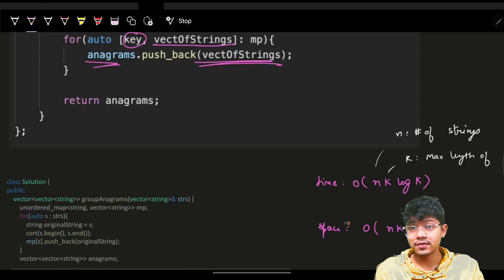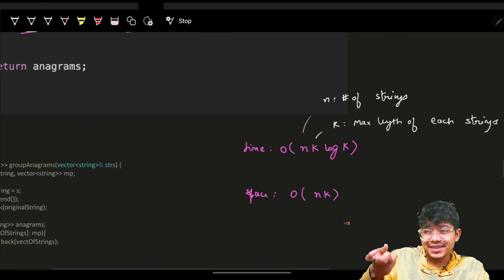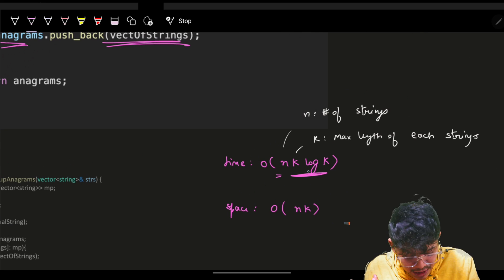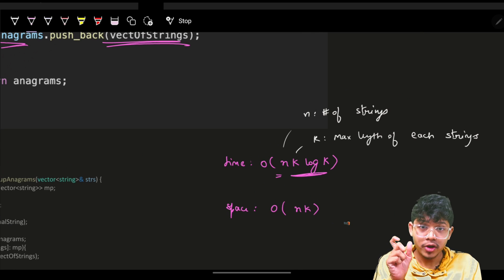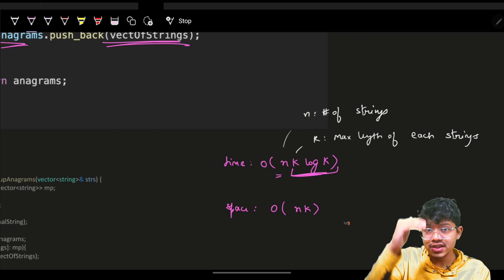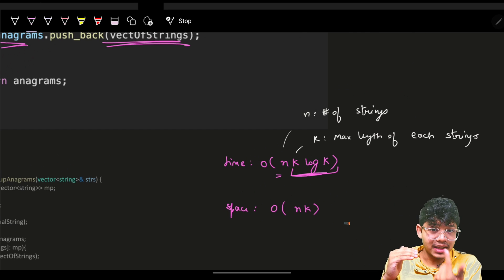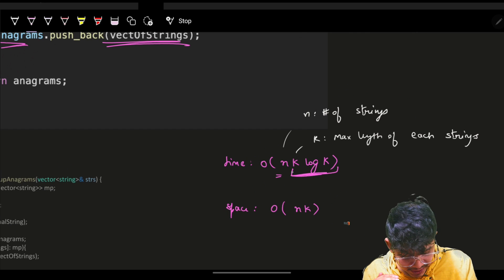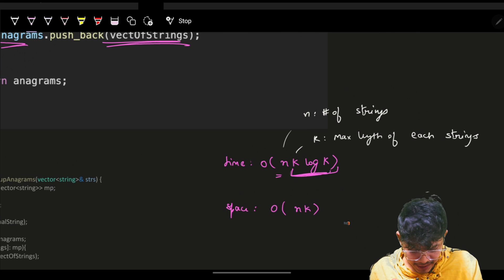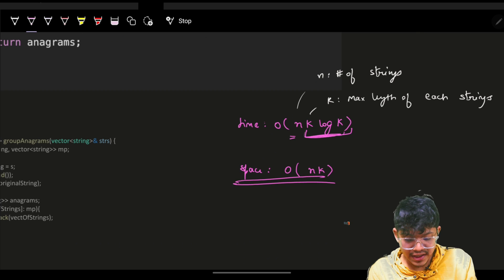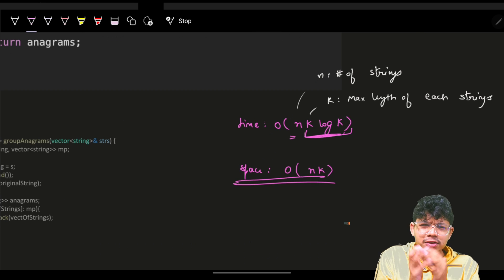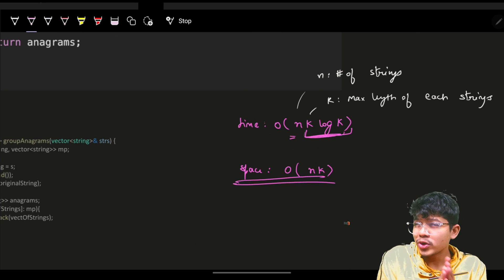The time complexity is O(n · k·log k) because we are sorting all n strings each of maximum length k. The space complexity is also O(n · k) because of the unordered map. This is the most obvious approach.